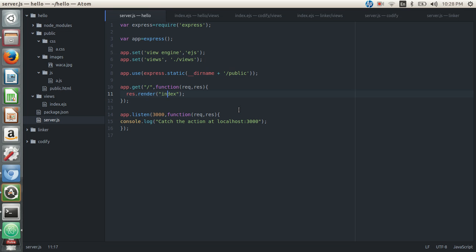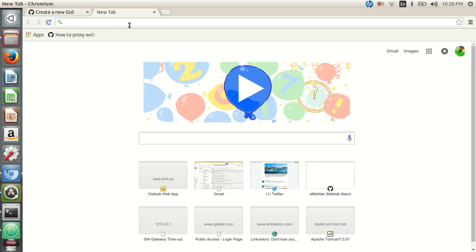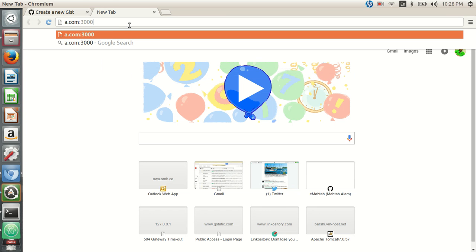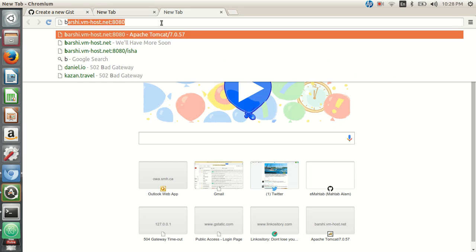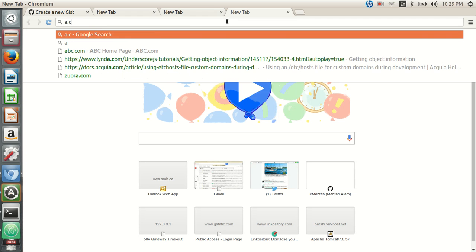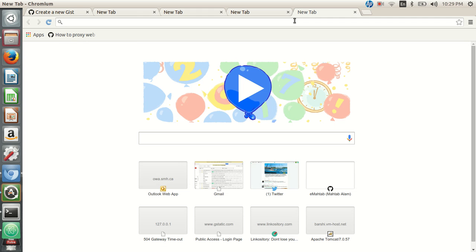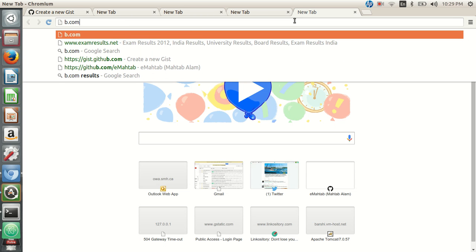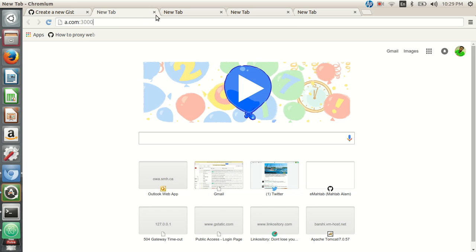In this video we're going to talk about how to configure multiple applications running on two different ports to be accessible through port 80 using Apache web server. Suppose you have a server hosting two applications: a.com running on port 3000 and b.com running on port 3001. We want these applications to be accessible by hostname so users don't have to know the actual port number.